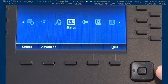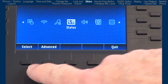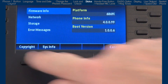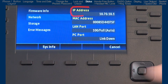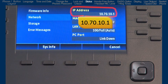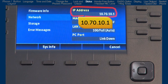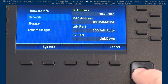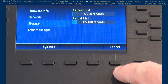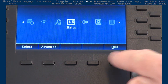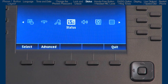The next option is status. Here you will see things like firmware and your phone's IP address. Let's make a note of the IP address because we will need it when we open up the web user interface. There is also a summary of the number of records in various lists. I will press the cancel soft key to go back to the previous screen.